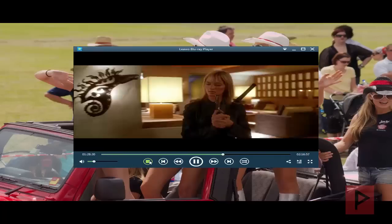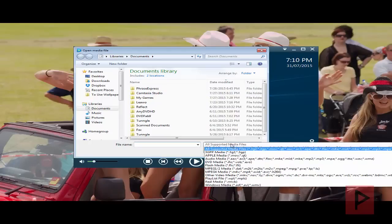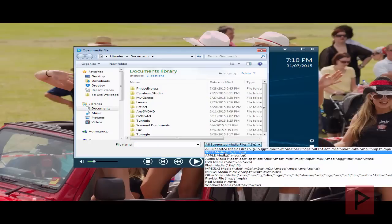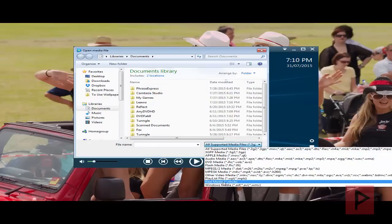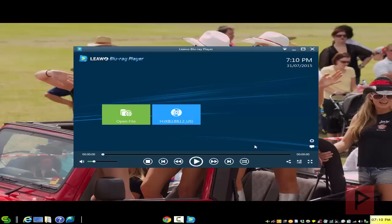I'm gonna press stop here and that's it. If you want to play a movie that's on your hard drive, click on open file, browse to that file — here are all the different file formats that are supported — and that's pretty much it. That's today's video tutorial — pretty cool, huh?